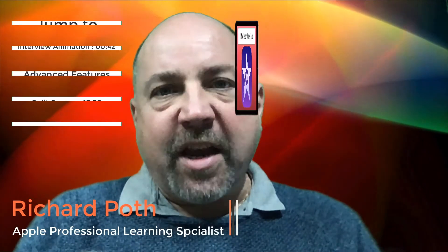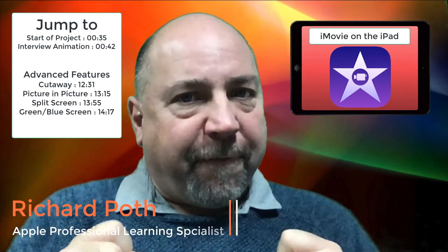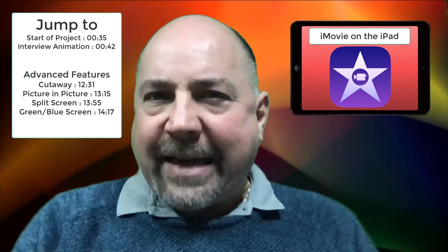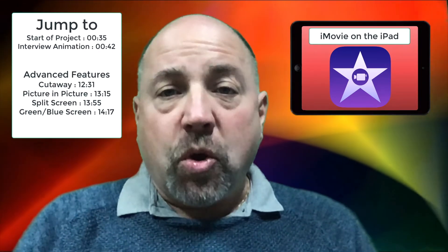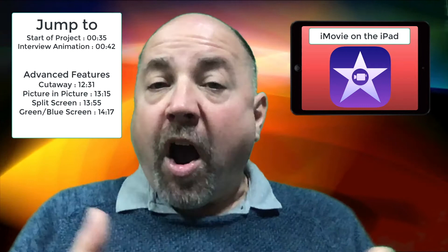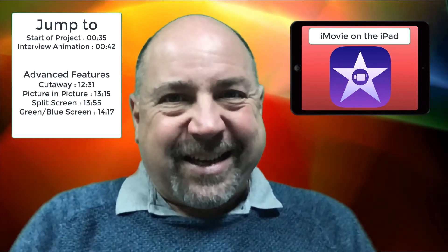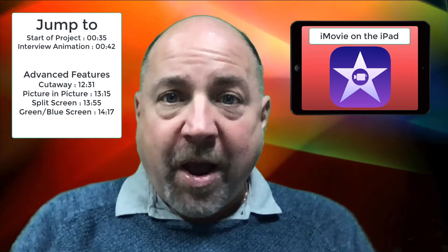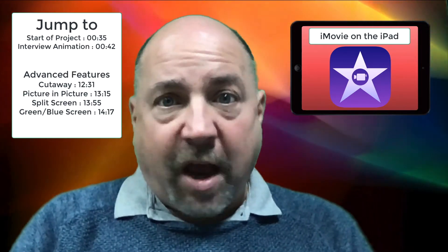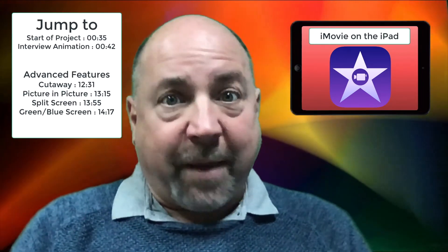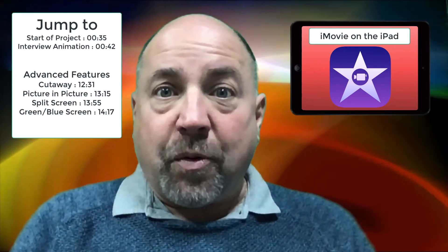Hi everyone. In this video we're going to look at a project that you can do with your students using iMovie. This is a fun project which will teach students ways they can edit and how they could potentially use some of the advanced features of iMovie such as green screen. This is basically an interview — they can either interview themselves if it's a remote learning project, or if they're in the classroom they can work in pairs and interview each other.